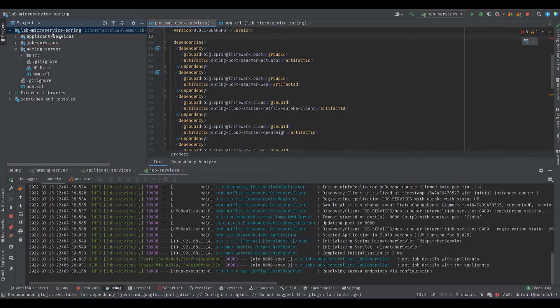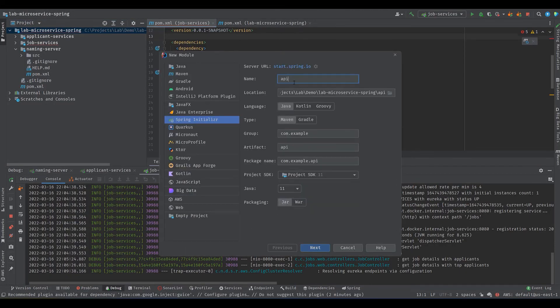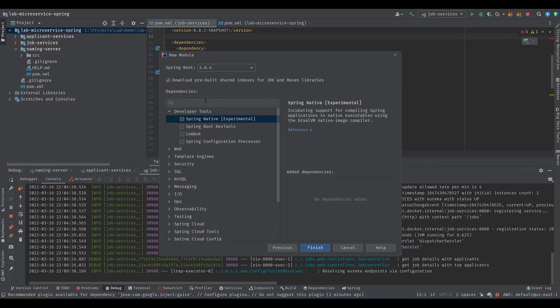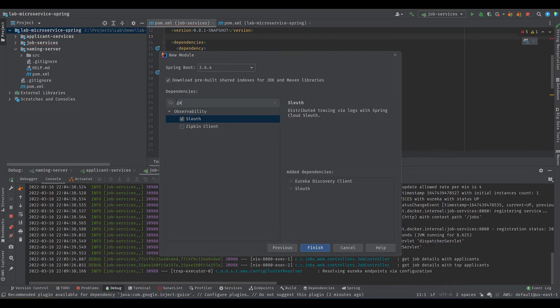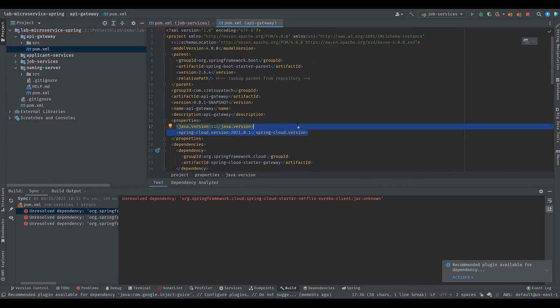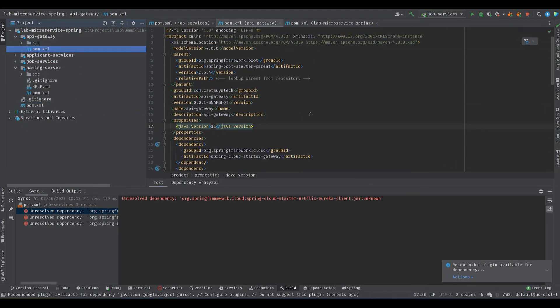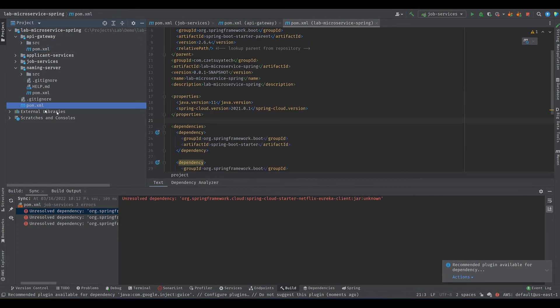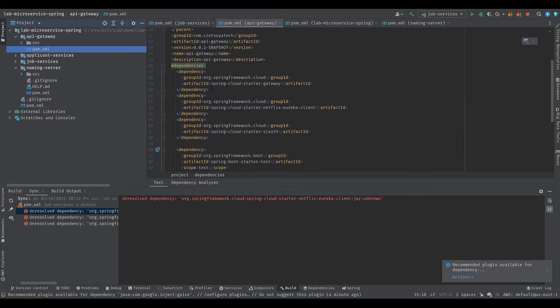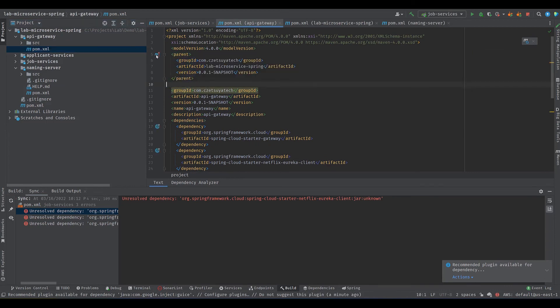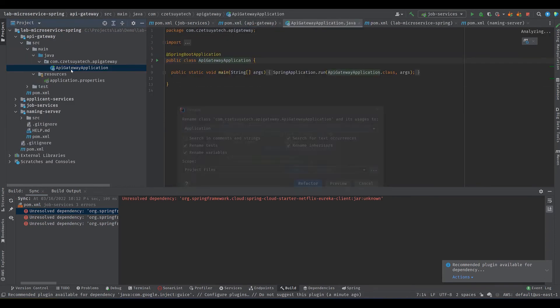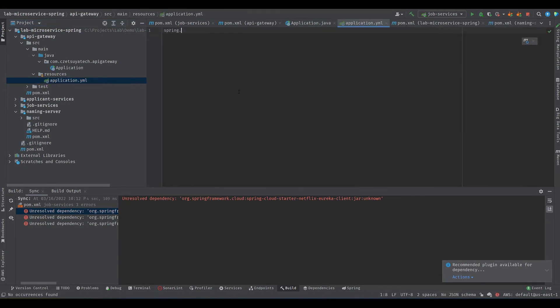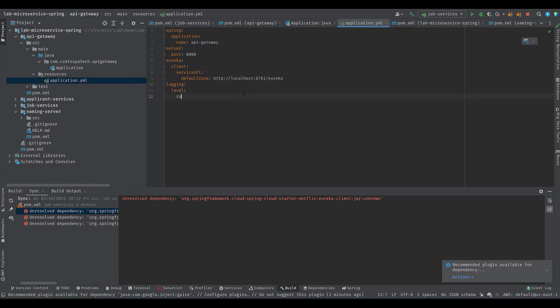Right click on the parent project and select module. Select spring initializer and change the name to API Gateway. Update the group and package names respectively. Search and select Eureka Discovery Client, sleuth, and gateway in the next screen. Remove the unnecessary files. Let's move this spring cloud version and dependency to the parent project and remove the duplicate tags. Update the parent project definition like the other projects as well. Change the main class to application and rename application.properties to application.yml. Give it a name API Gateway, set the port to 8000, and register on Eureka. Don't forget to configure the logging as well.